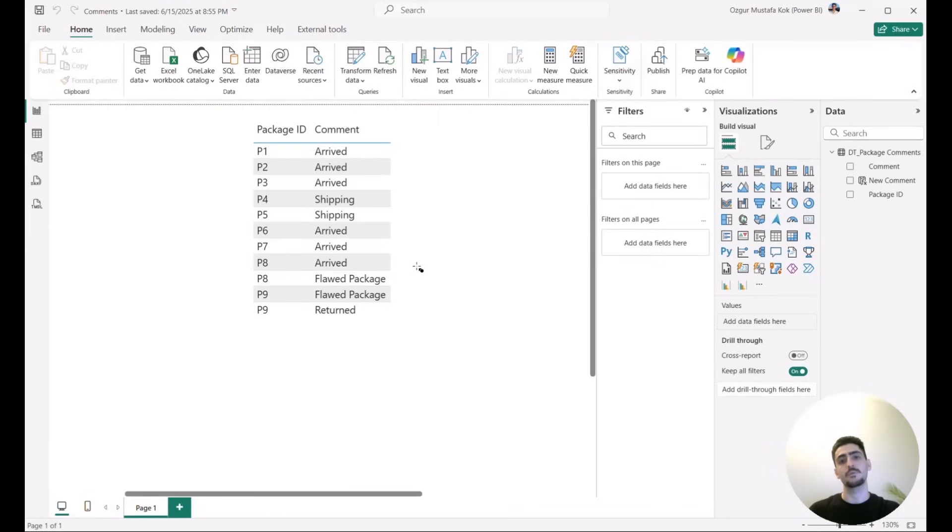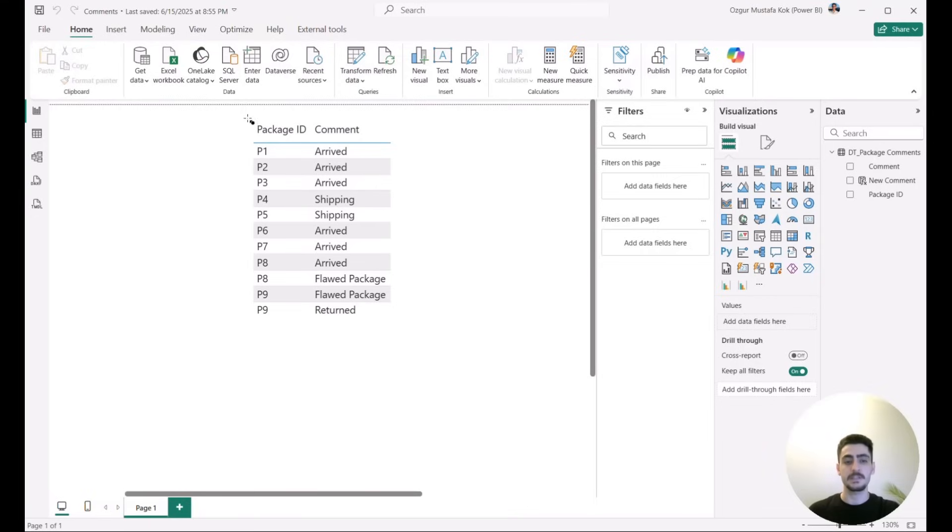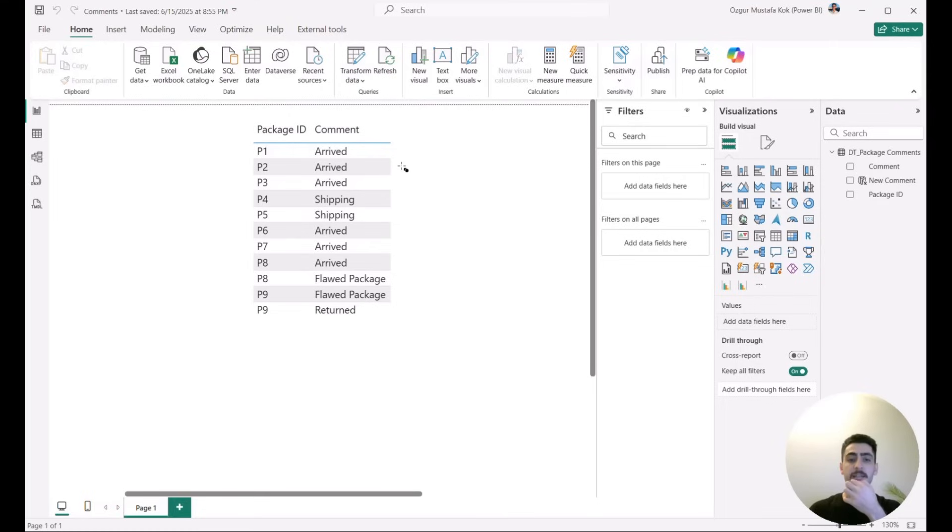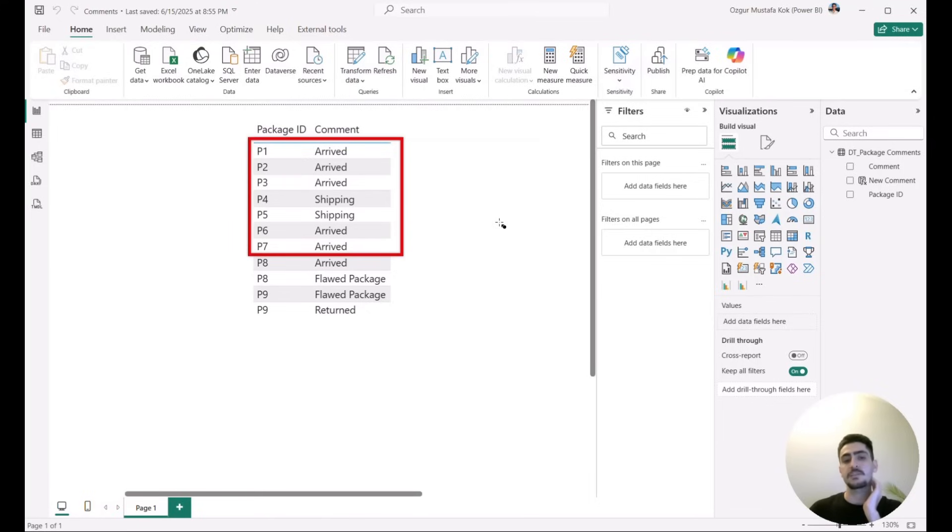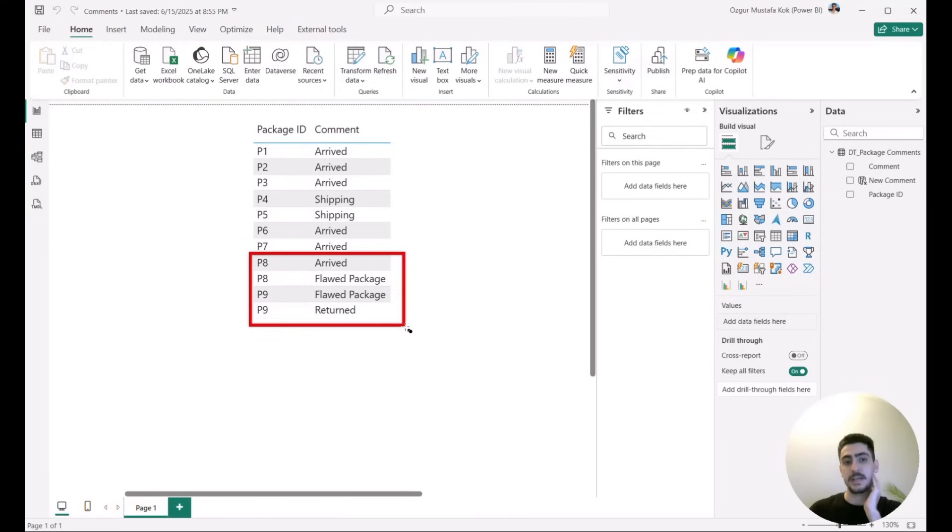I have brought a really small table to illustrate how we can actually benefit from the CONCATENATEX. In a visual on the canvas, we have the Package ID and the Comments. So we have nine package IDs and for each and every package ID we have some comments. As we see here, for the first seven packages we actually have only one comment, and then we see for package eight and nine we have double entries in these package IDs.